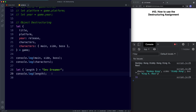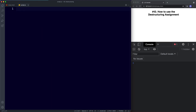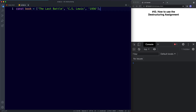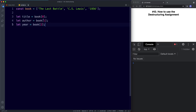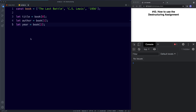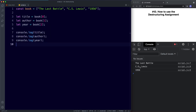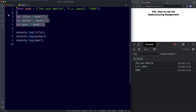Now let's move on to array destructuring. For array destructuring we're looking to create new variables using array items as values. Let's create an array const book with the values 'The Last Battle', 'CS Lewis', and 1956. Arrays keep their order so these are indices 0, 1, and 2. Previously we'd say let title equal book[0], author equal book[1], and year equal book[2], and then log them. This works fine but just like object destructuring, we can do all this on a single line.